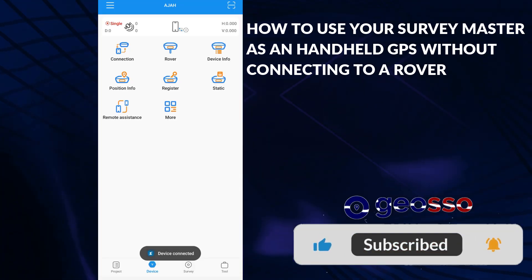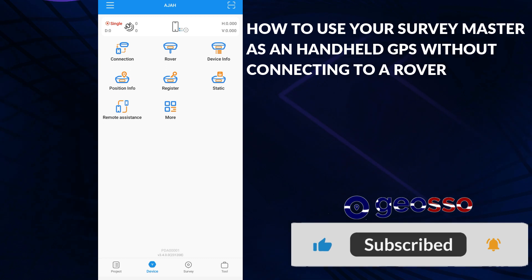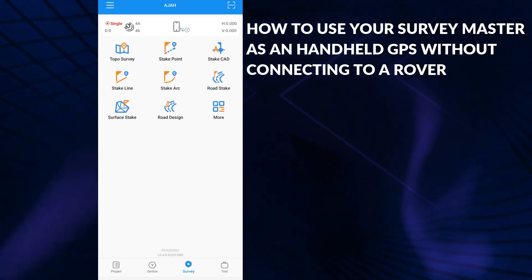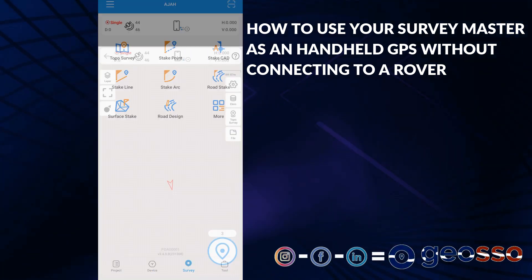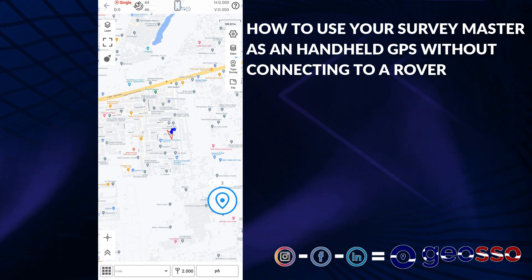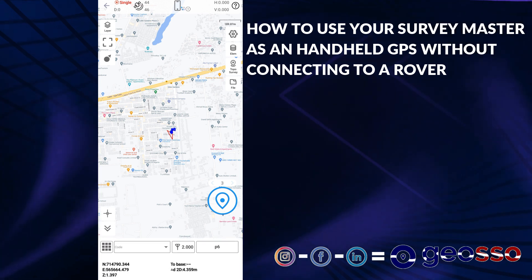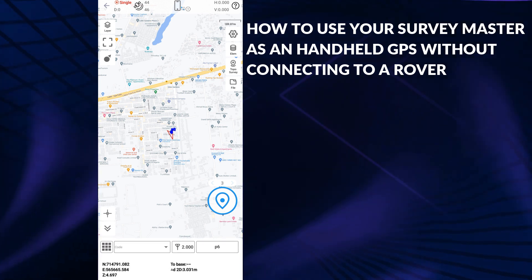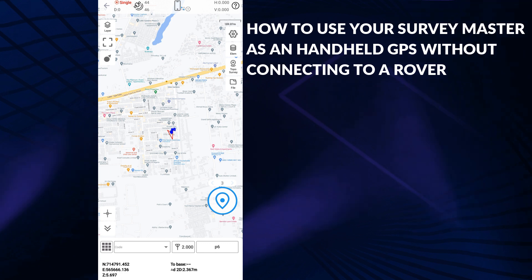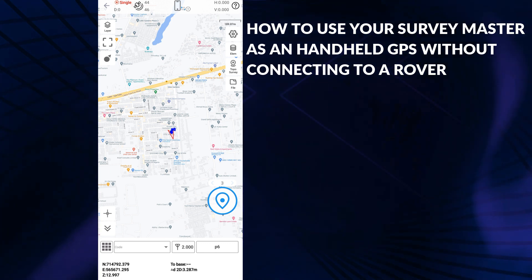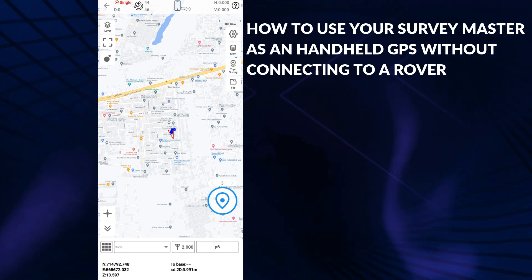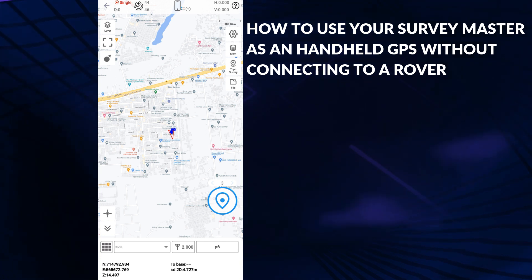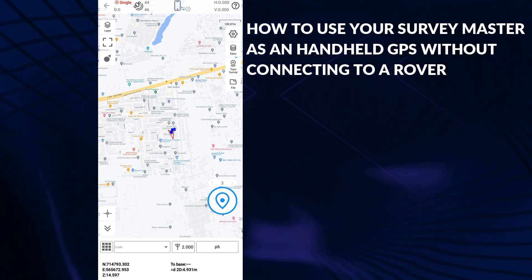Device connected. Now, if we go to our topo survey page, you can see we are seeing the coordinate of where the mobile device is. It is using the inbuilt location device feature that comes with the device or the mobile phone you're using to generate this coordinate.